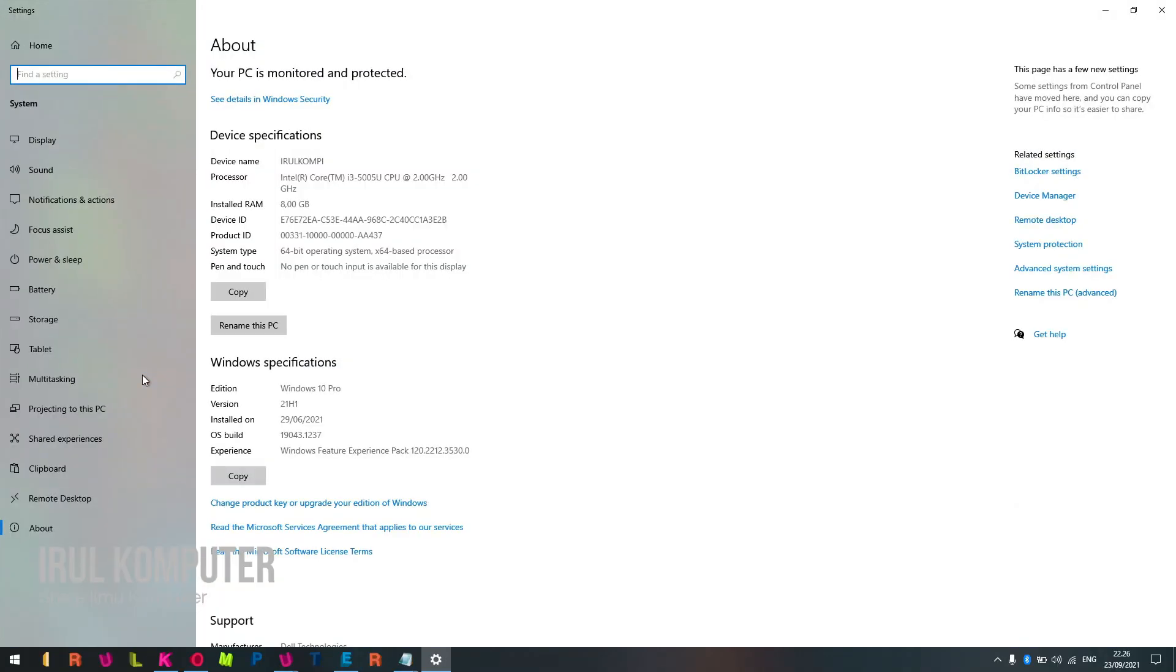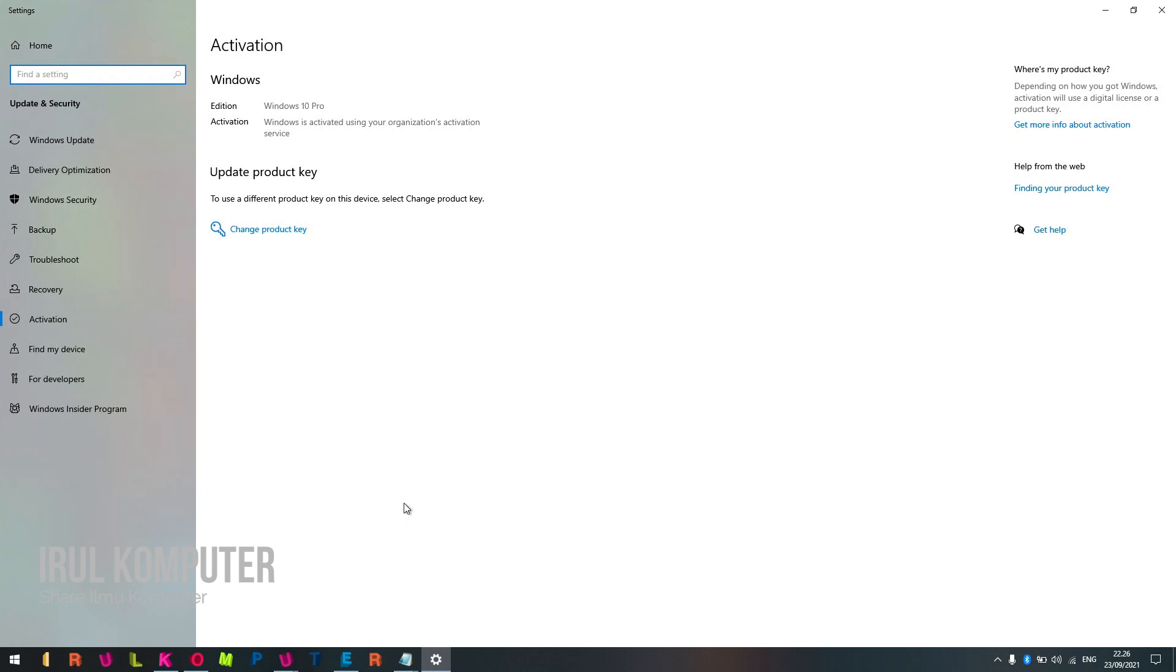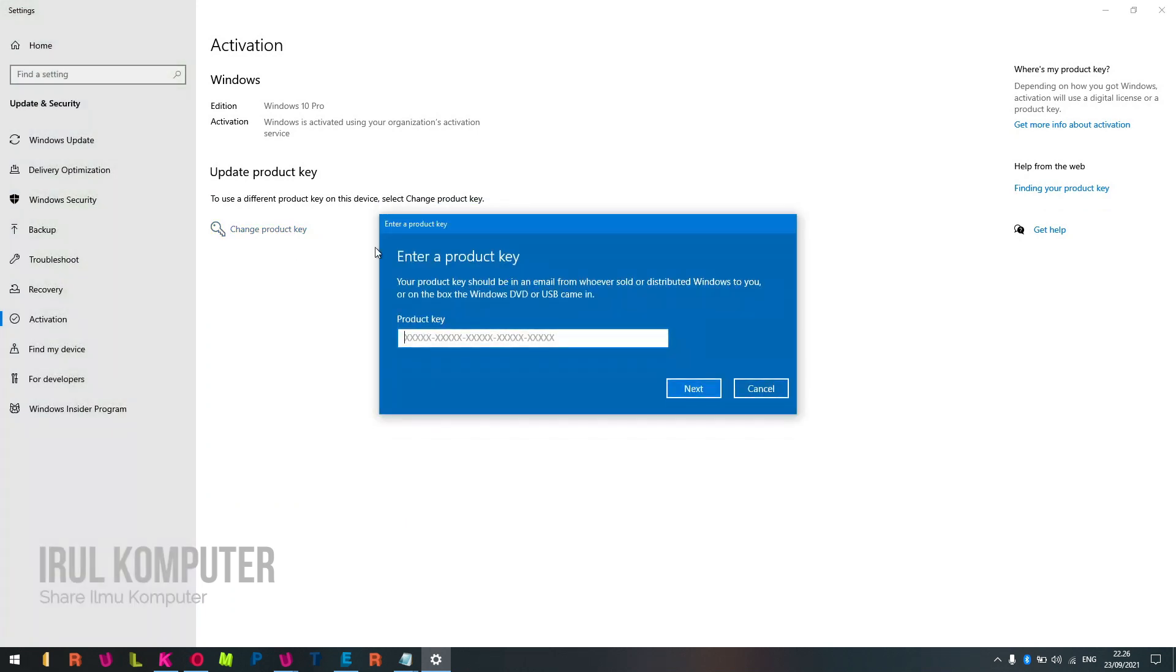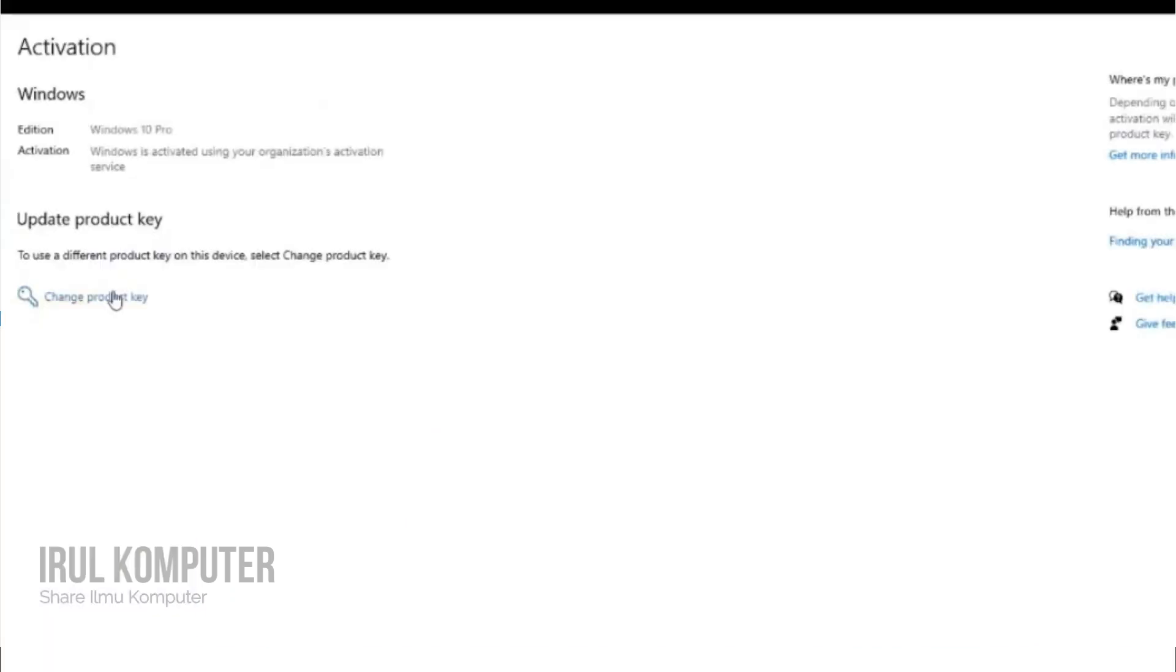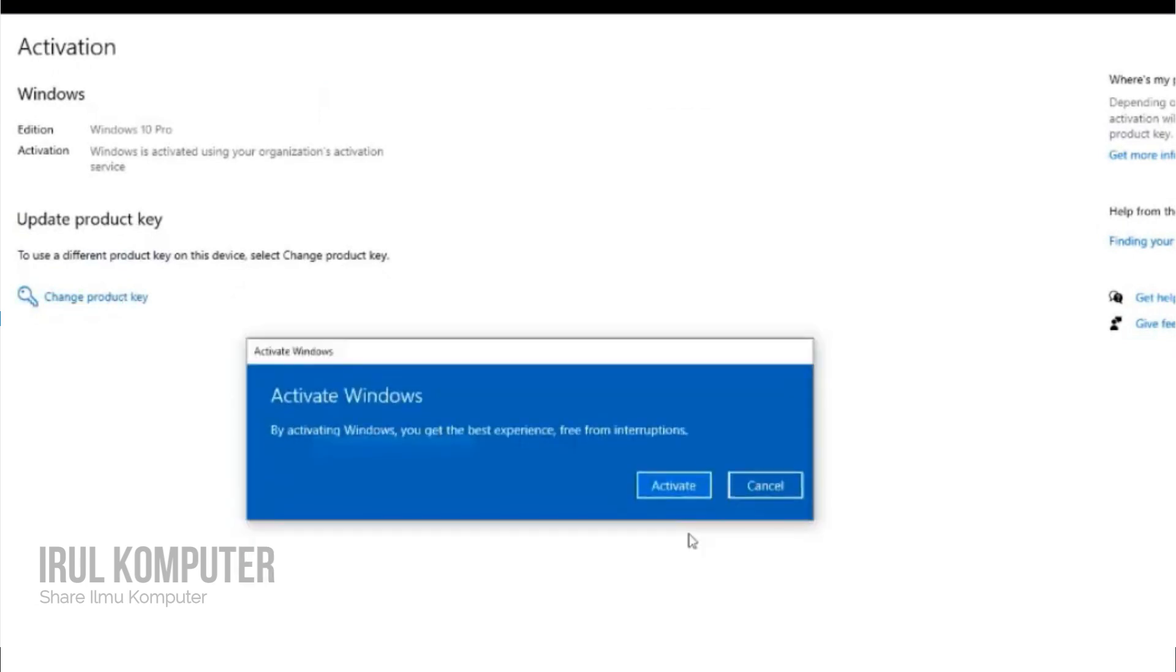Click here, and then click Change Product Key. Now enter your purchase key here.